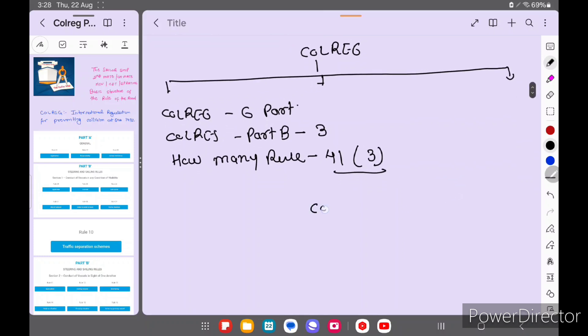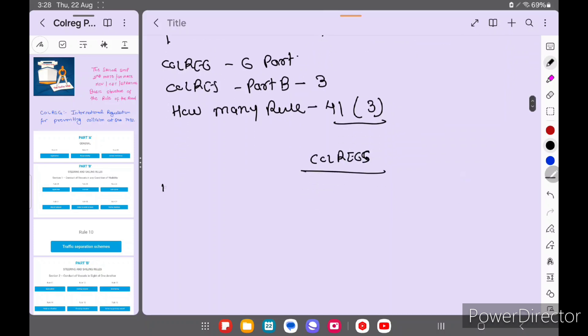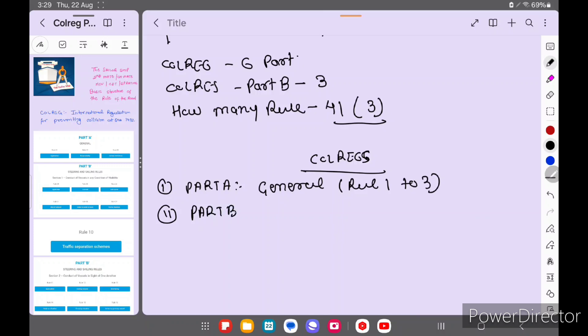Now COLREG has Part A - General, which covers rules 1 to rule 3. Part B - Steering and Sailing Rules, which comes from rule 4 to rule 18.